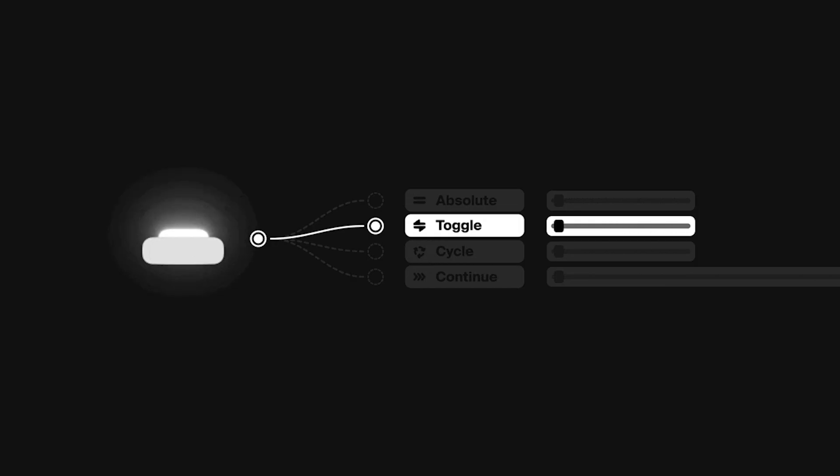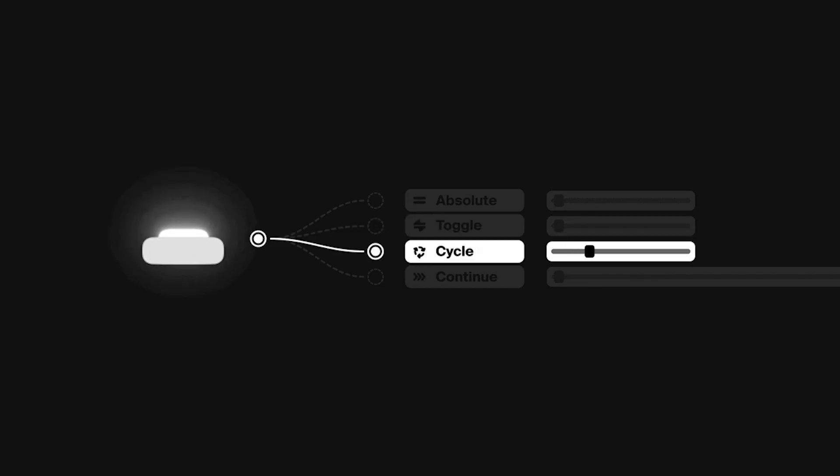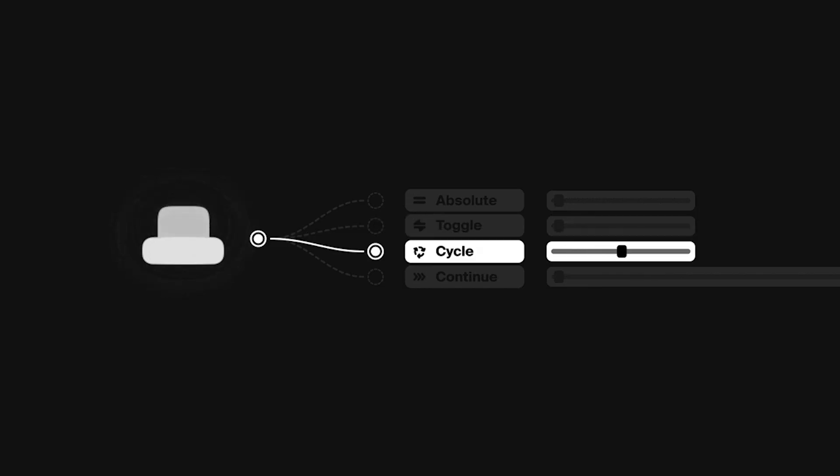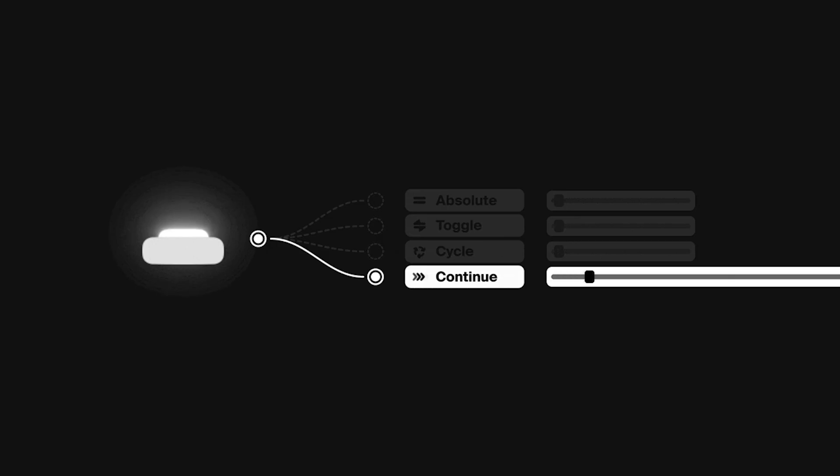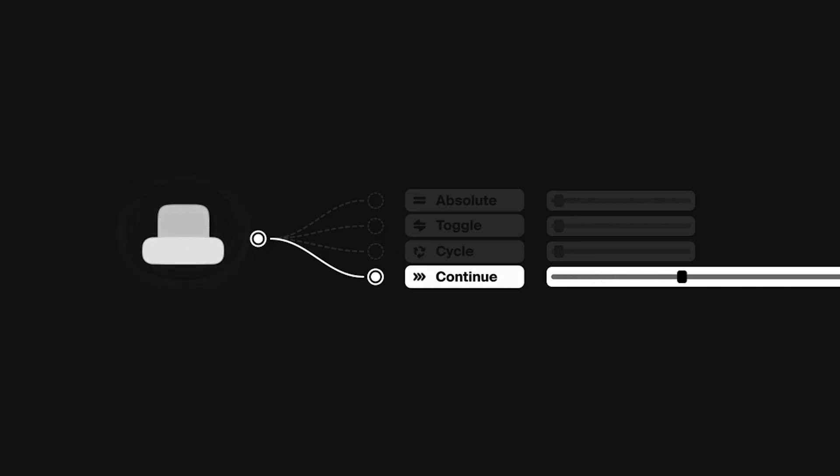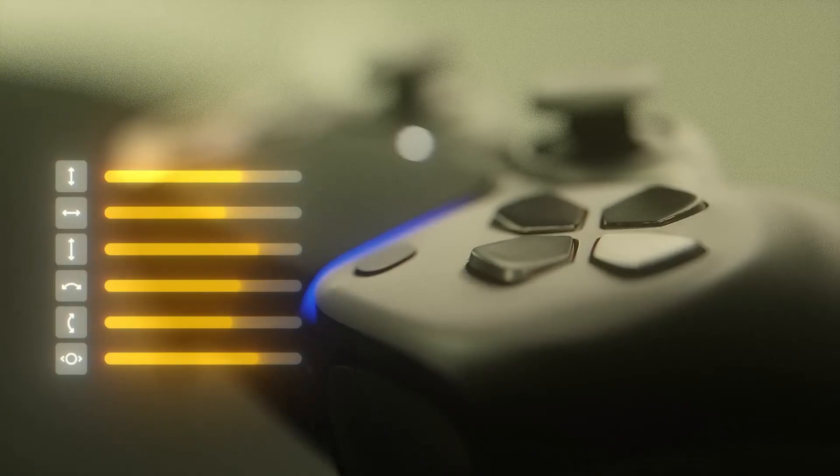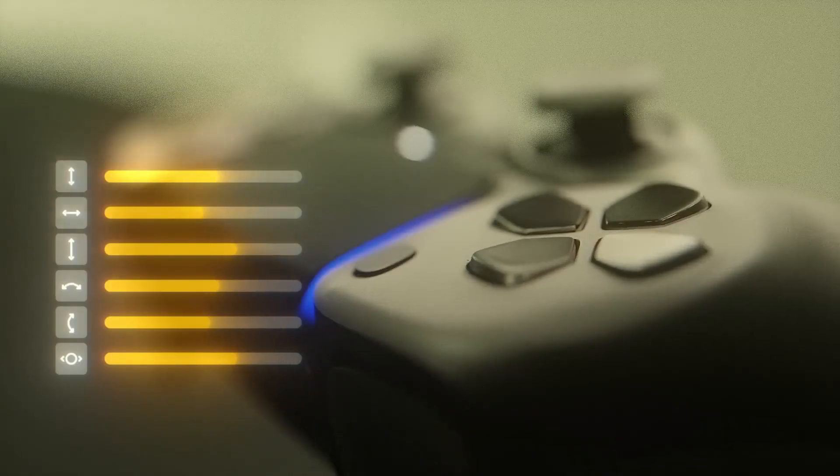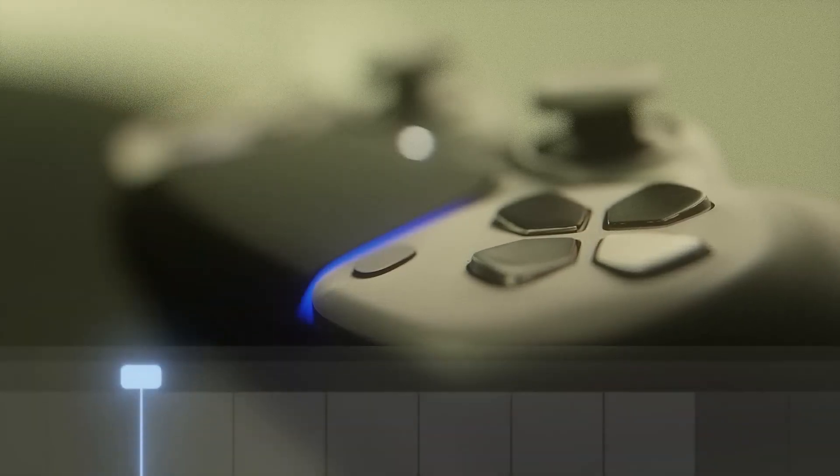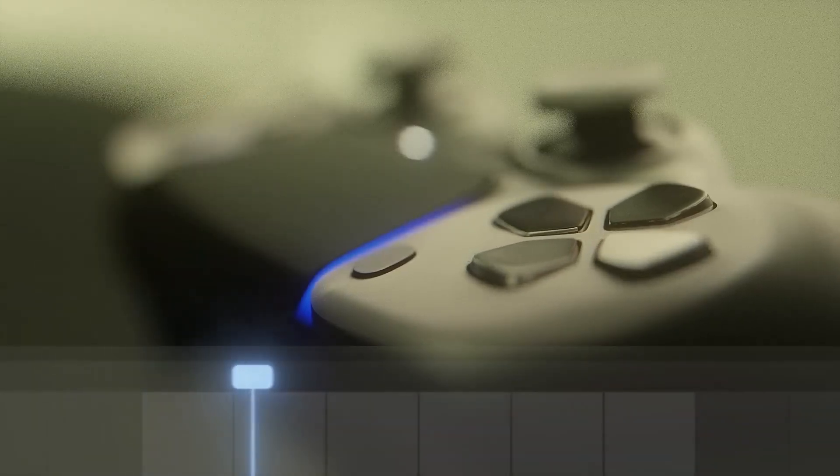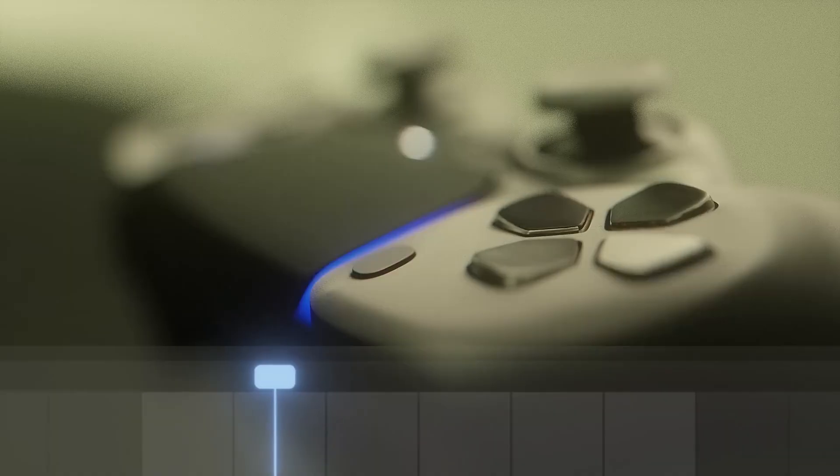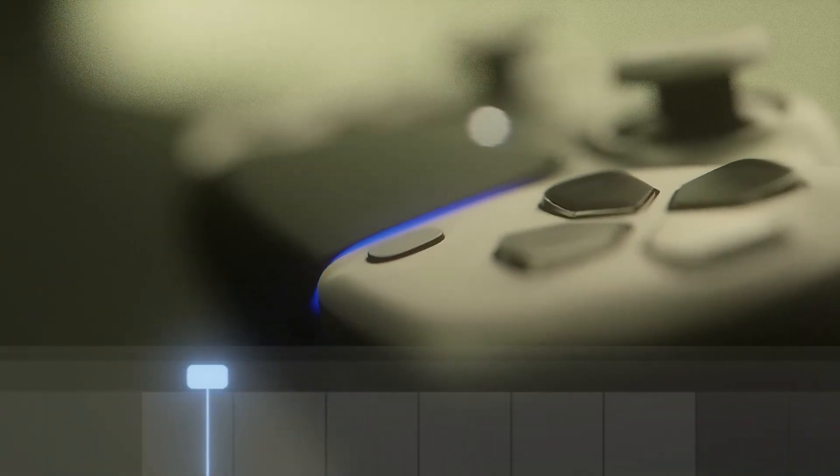For instance, a button can act as a direct toggle or cycle that steps through multiple states sequentially. There's even a continue mode where holding a button accumulates changes over time. These modes give you a lot of creative control over how the gamepad input translates to animation behavior, beyond just simple one-to-one movement.